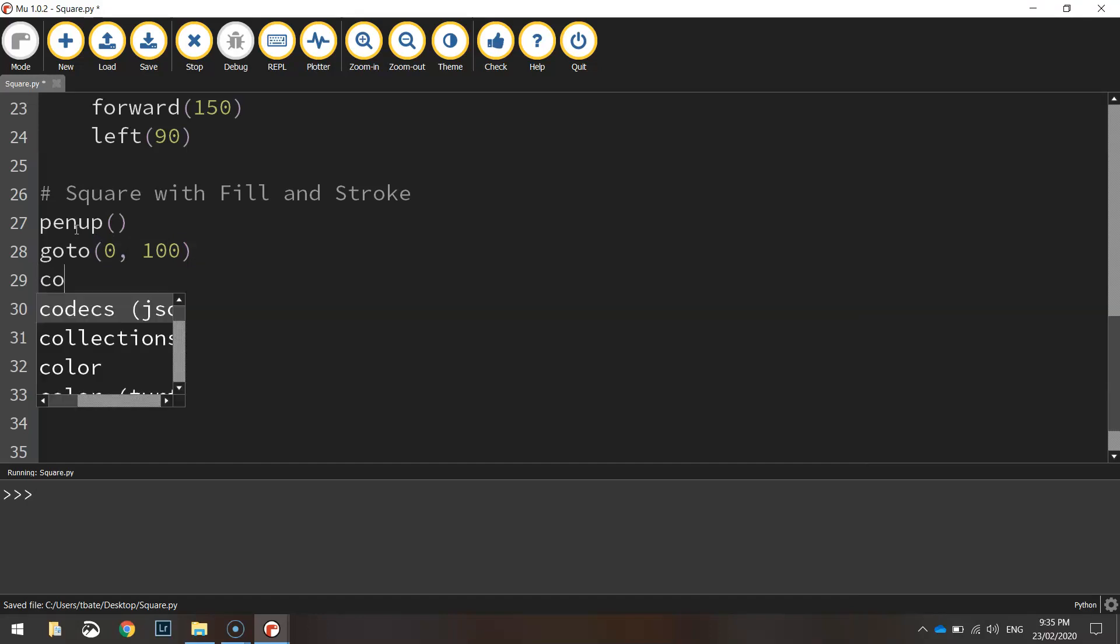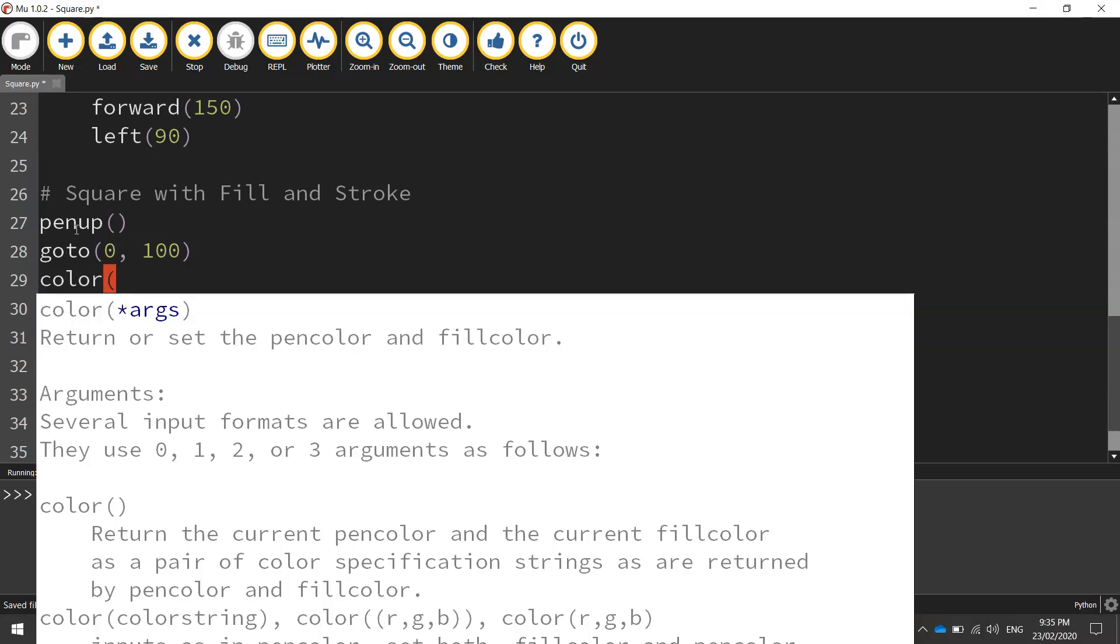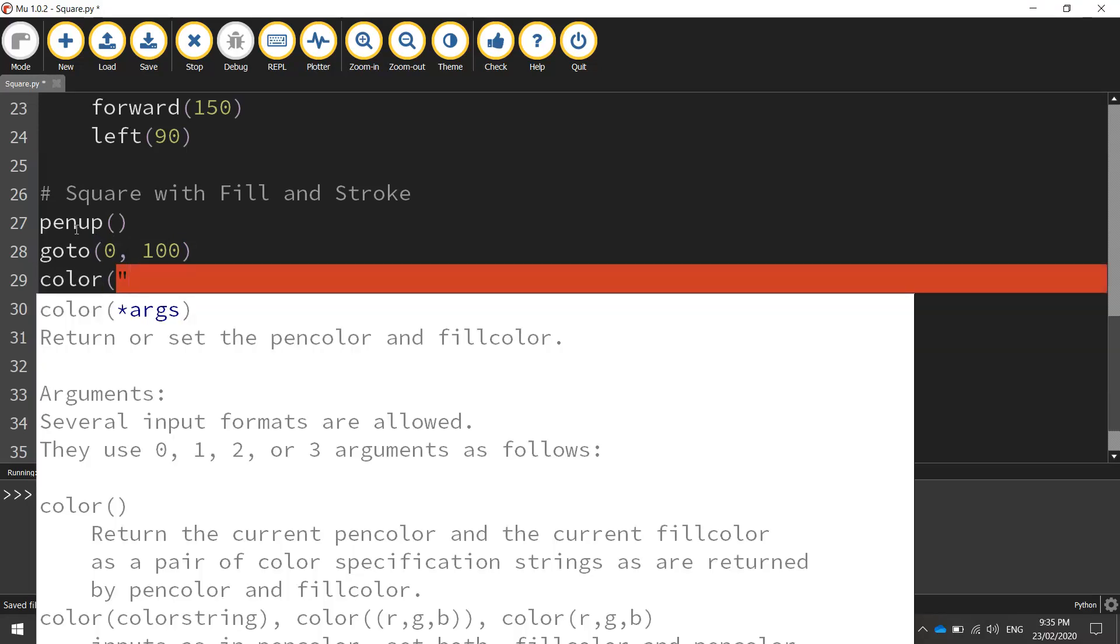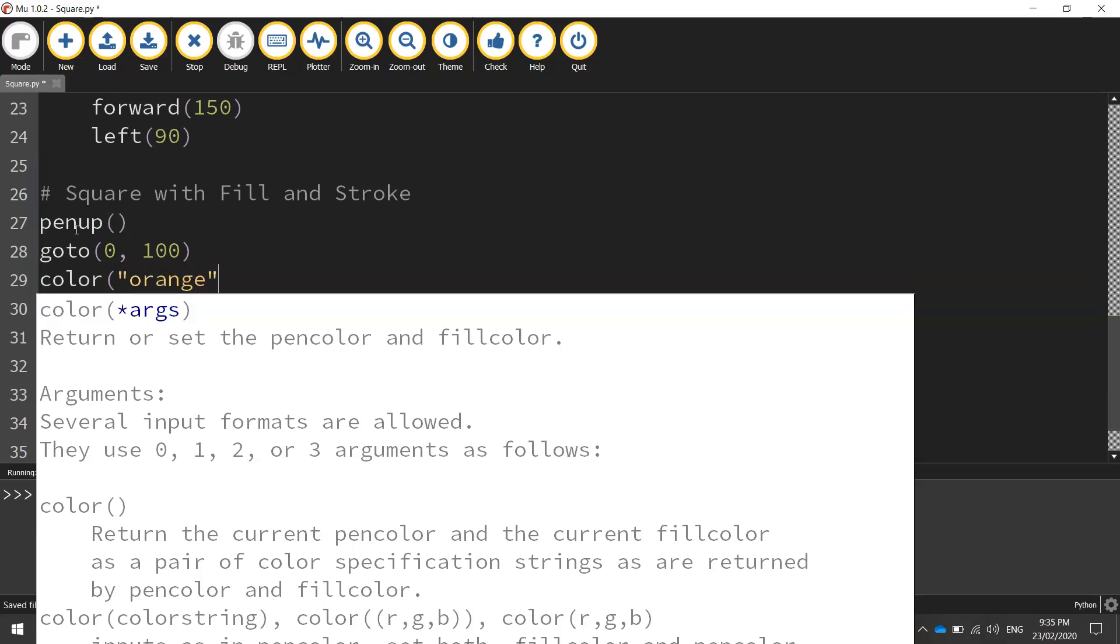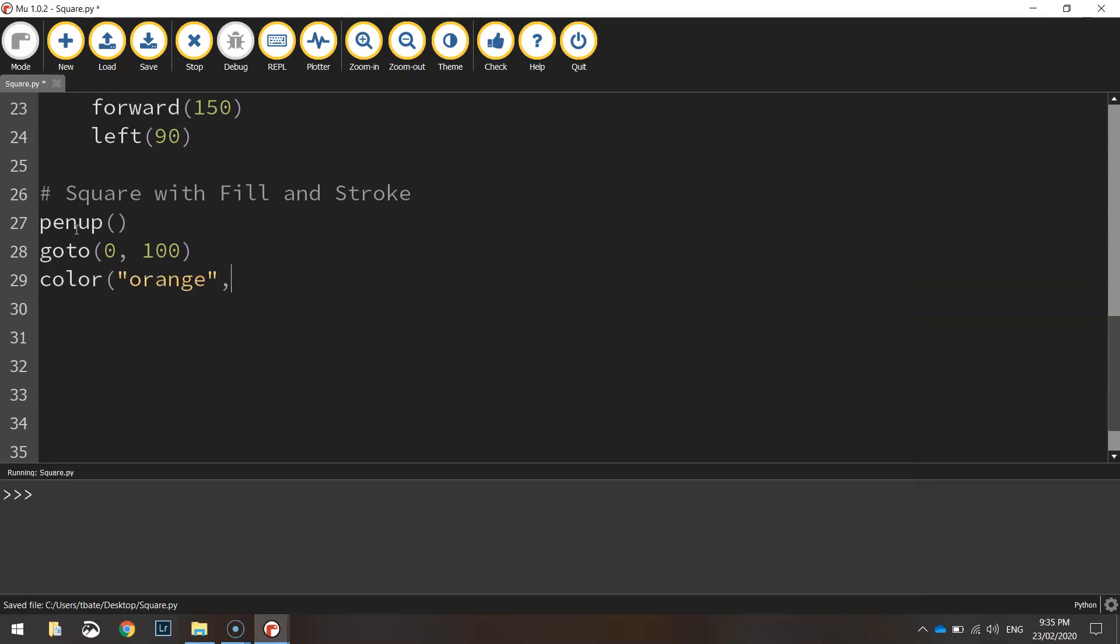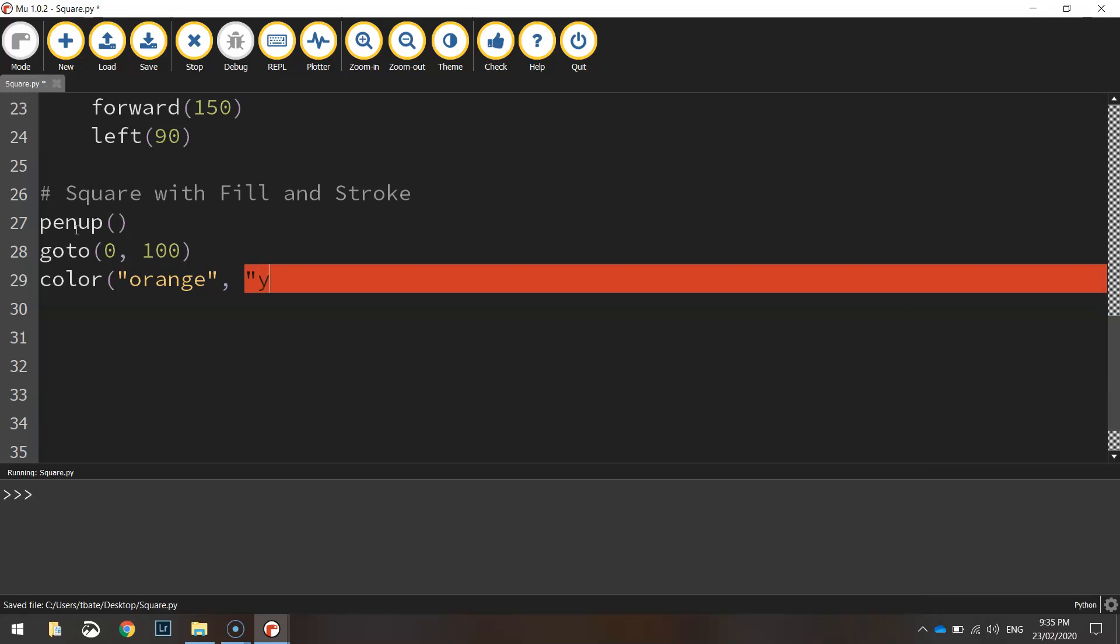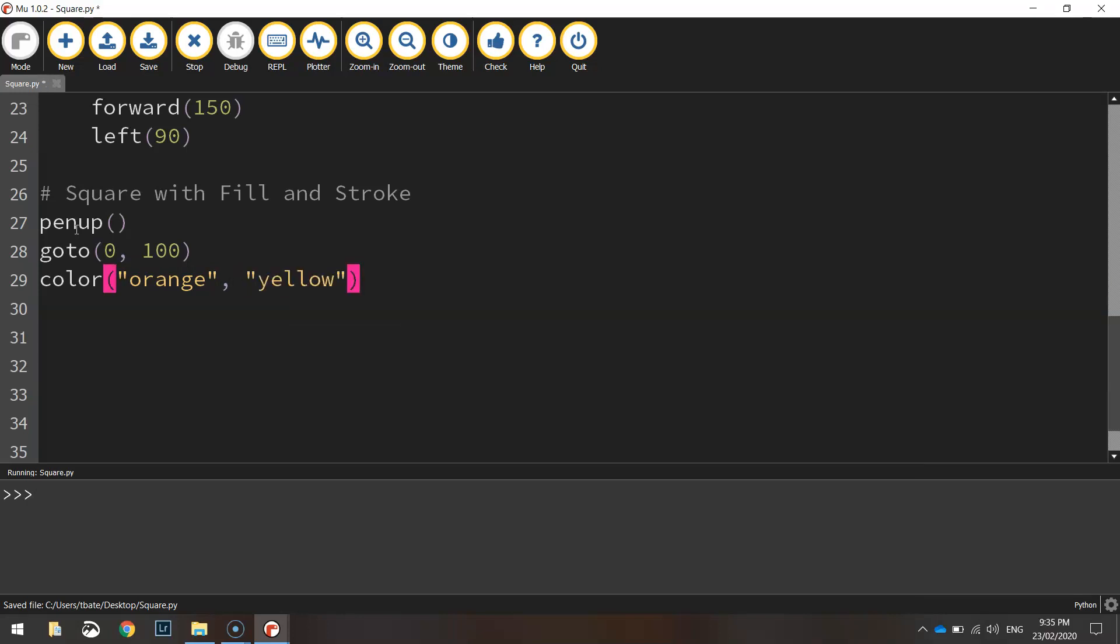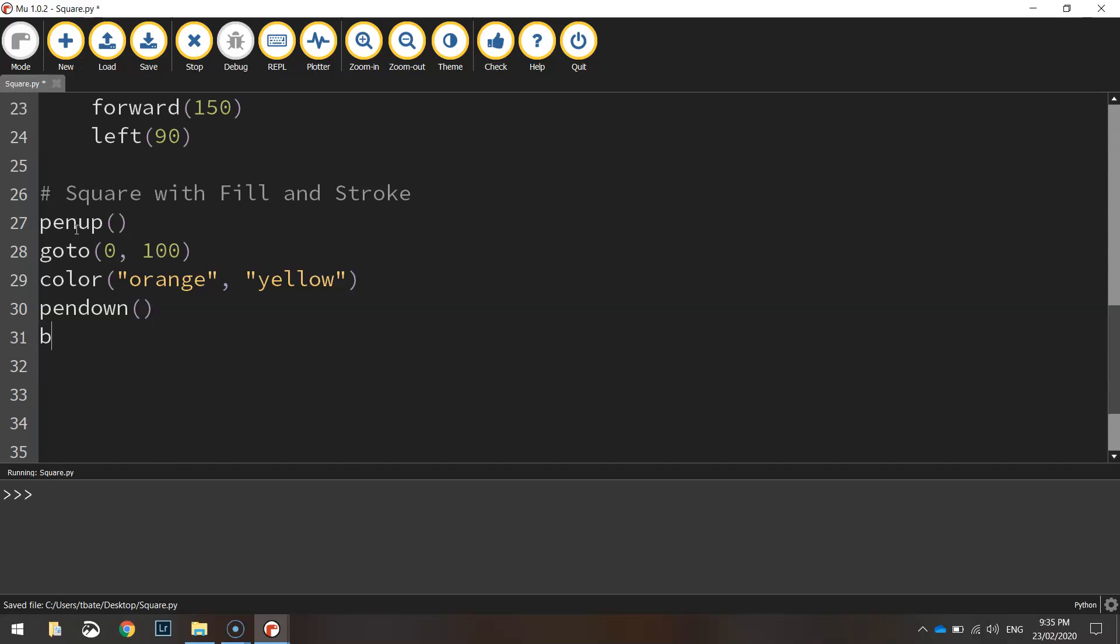We will set a couple of colors here. The color will be orange, that's the stroke color. And then the fill color is going to be yellow. Then we're going to put our pen down on the paper. And we are good to start drawing.